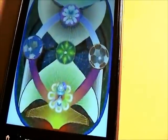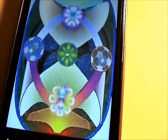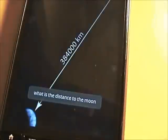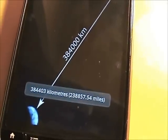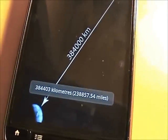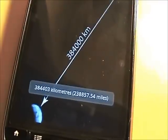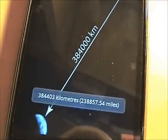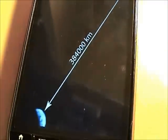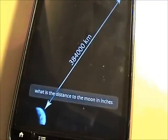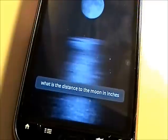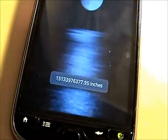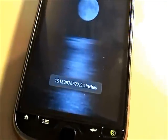What's the distance to the moon? 384,403 kilometers, 238,857.54 miles. What's the distance to the moon in inches? 1,513,339,763,777.95 inches.